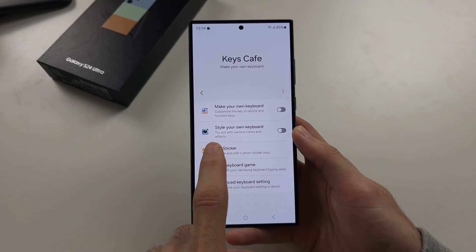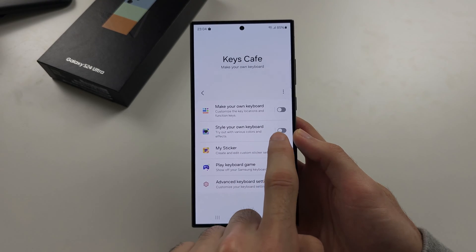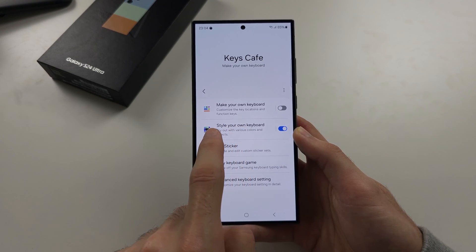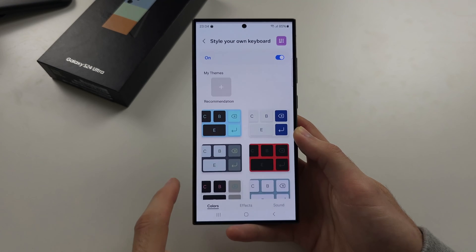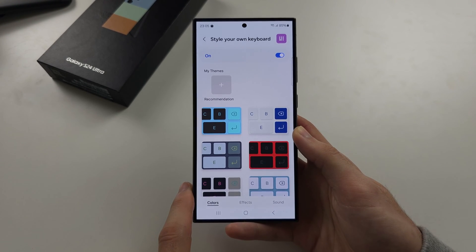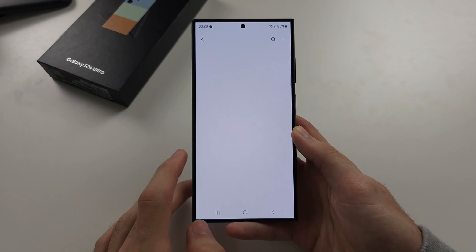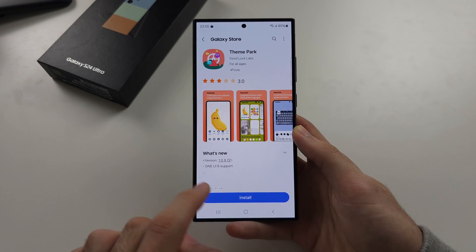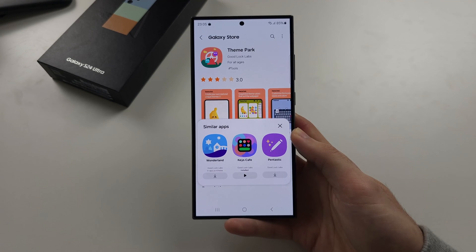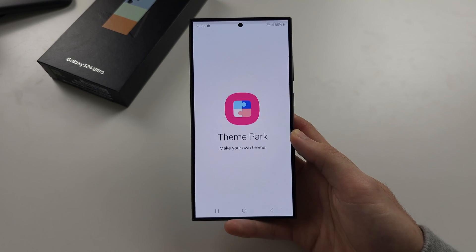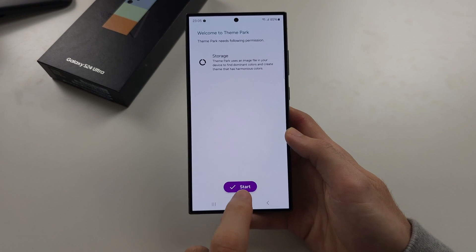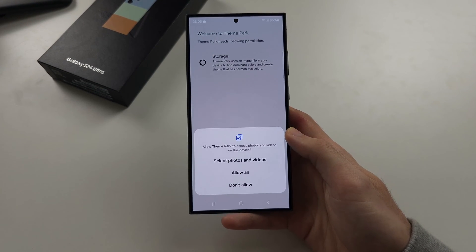We're going to turn on Style Your Own Keyboard, then tap the Style Your Own Keyboard text. We're going to tap the plus to add a theme and install the Theme Park. We will then open the Theme Park.